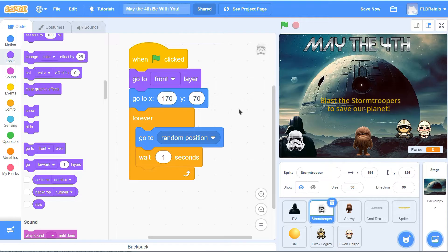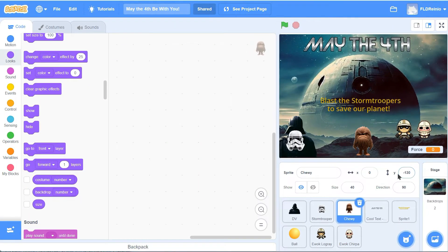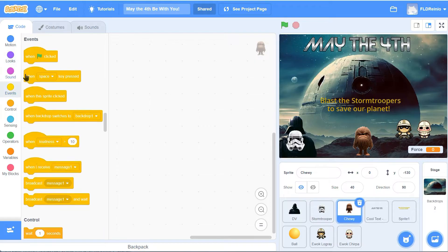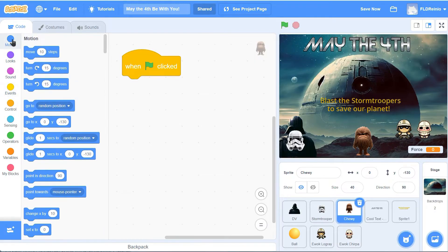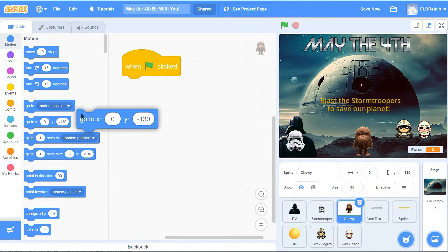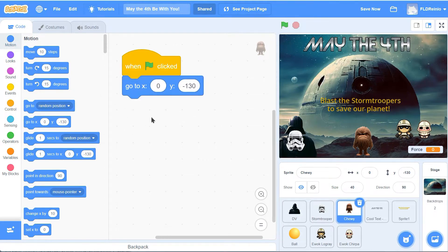I'm going to leave this here. If you get stuck, look at my code. When you're ready for the next character, I'll be here waiting. Next, Chewbacca does all the firing of the lasers at the stormtrooper, so there's not much real coding for Chewie. We're just going to have him make sure he starts right here - green flag, go to 0 and negative 130. That's all there is to do for Chewbacca.